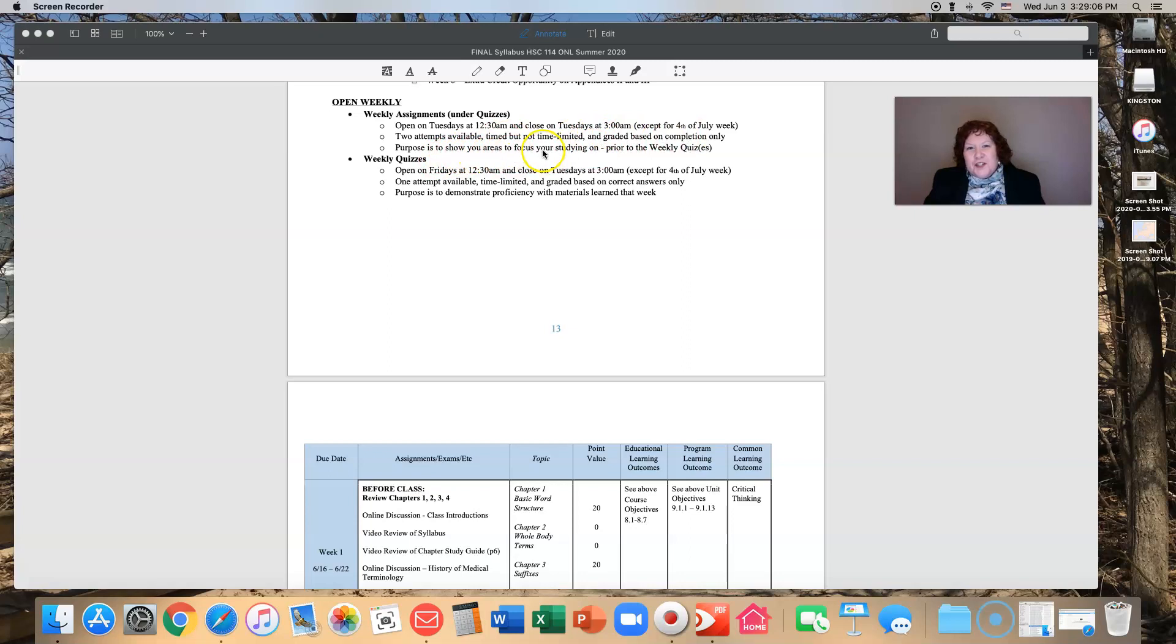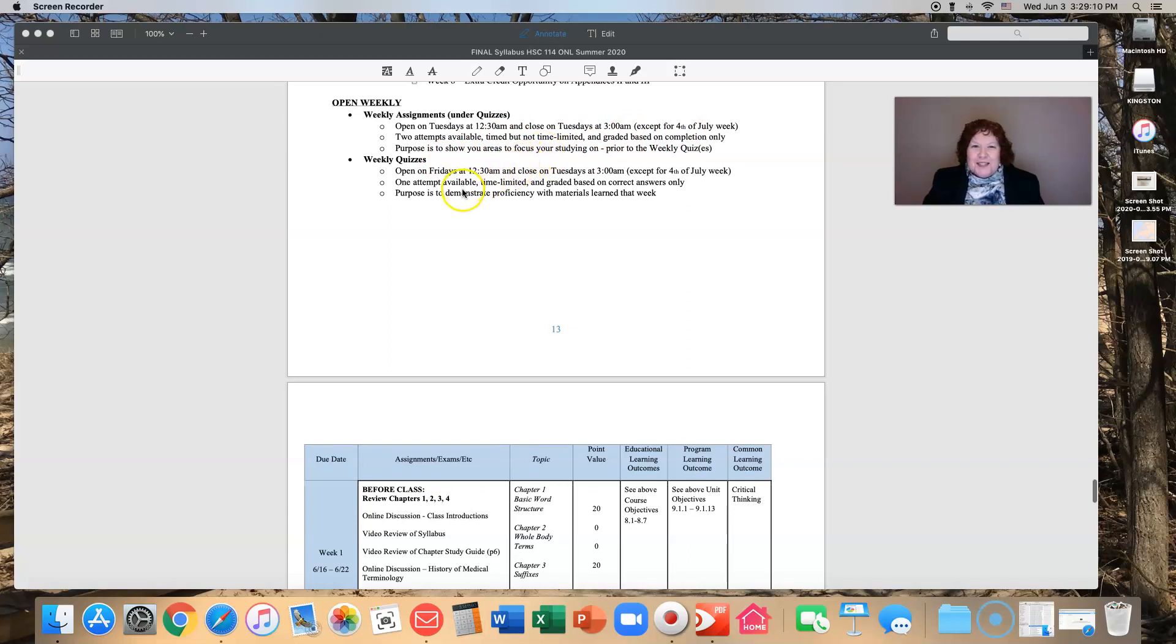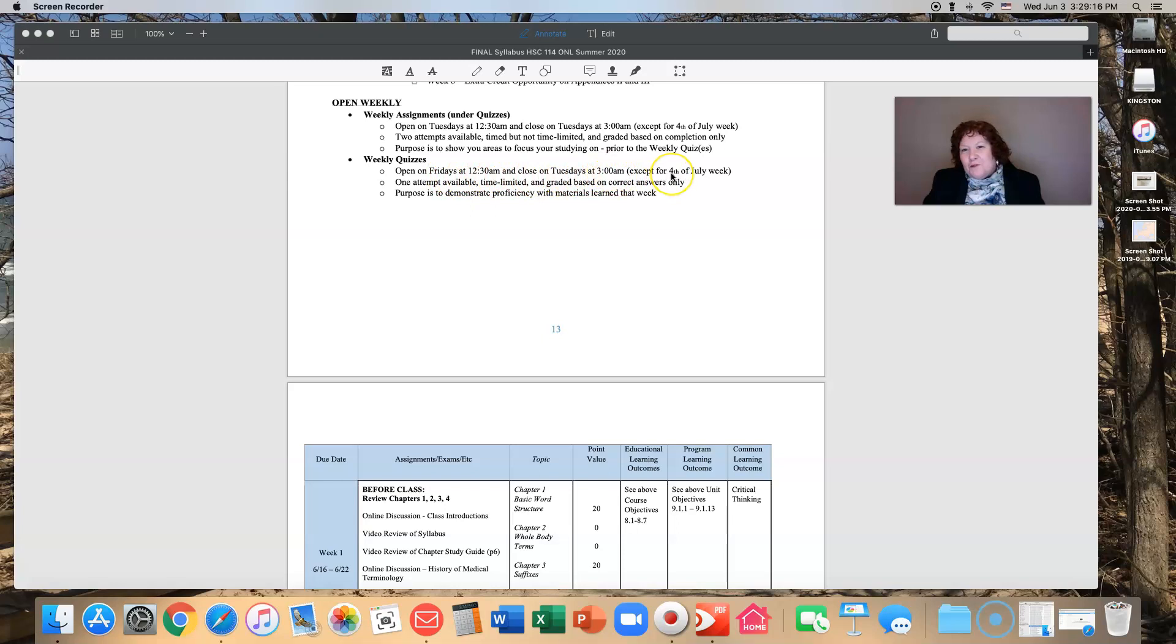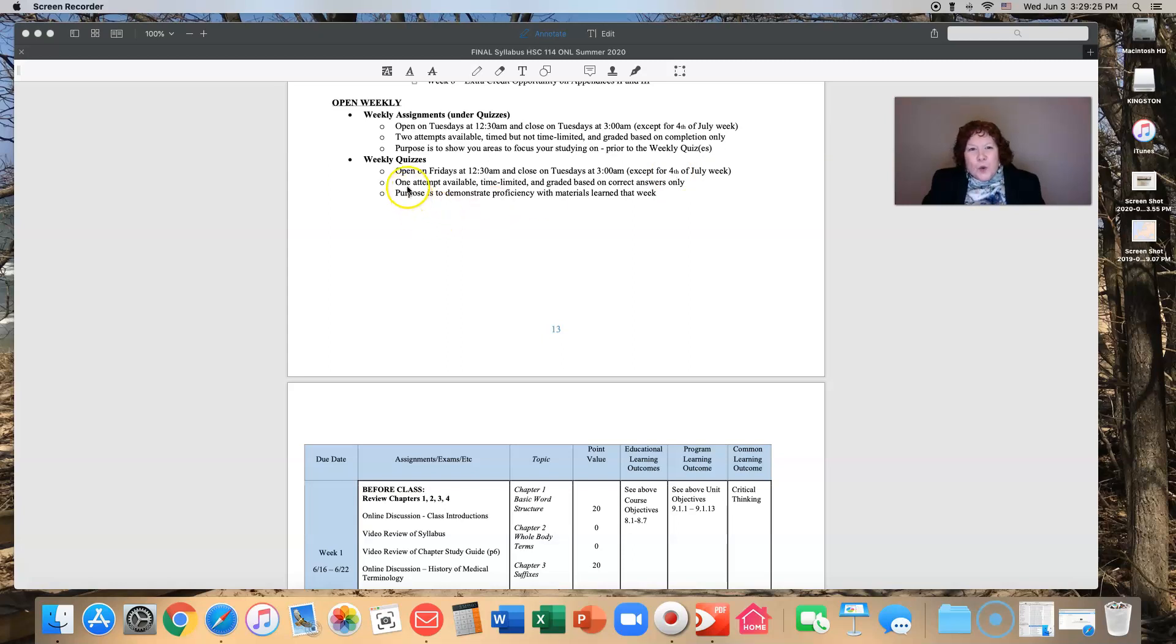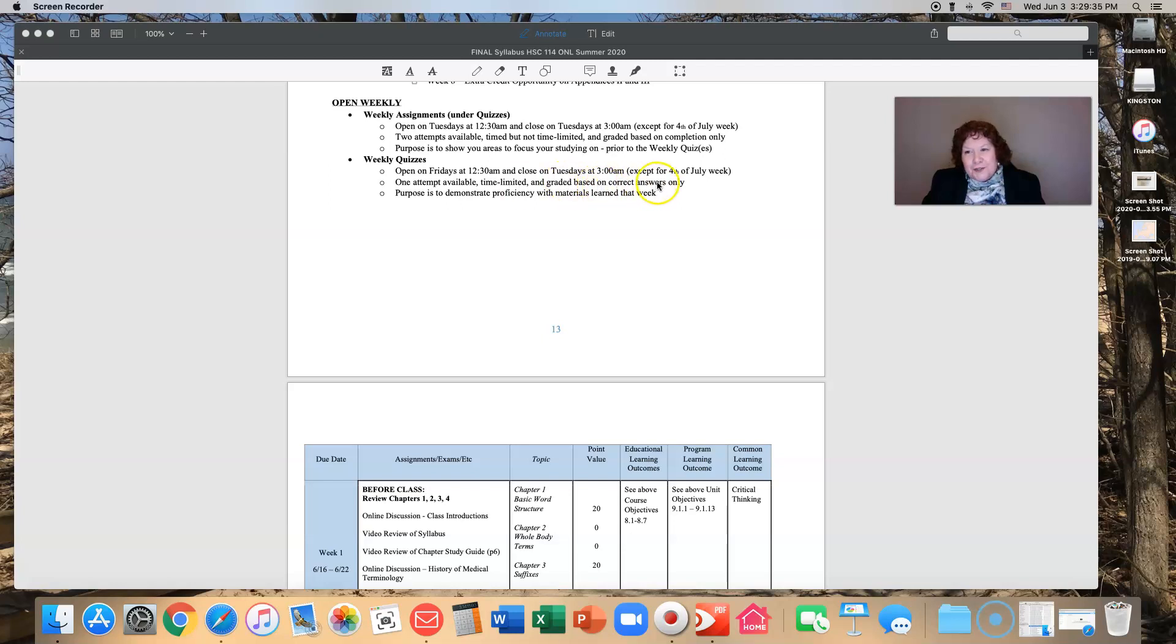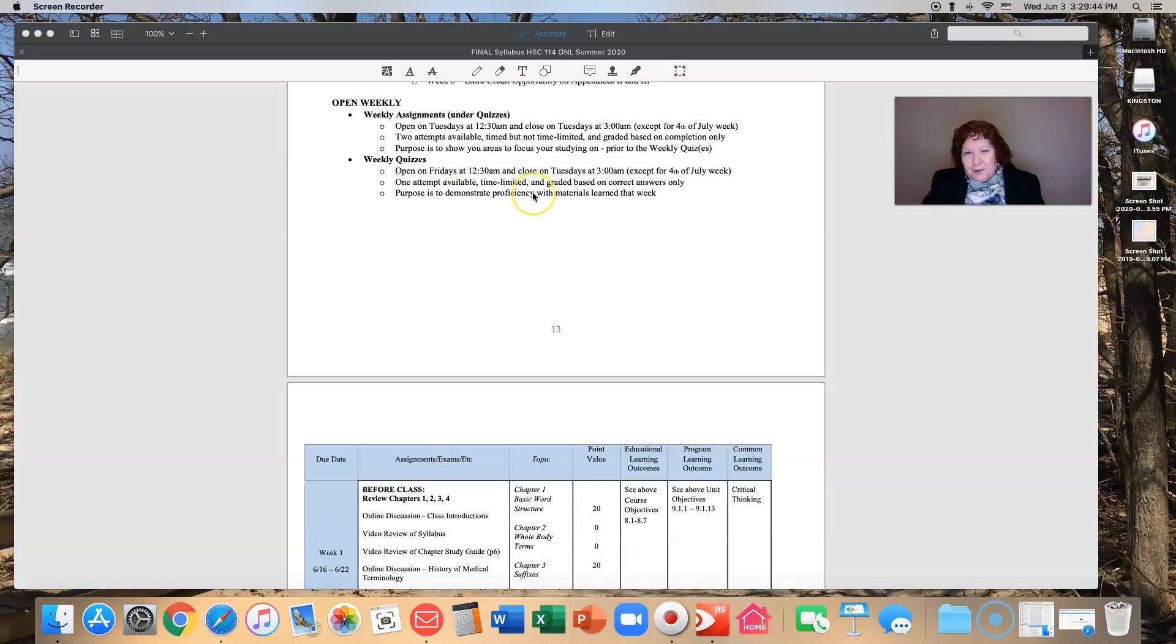The purpose is to show you the areas that you need to focus to study on before you take those weekly quizzes. The weekly quizzes open on Fridays at 12:30 in the morning, they close on Tuesdays at 3 a.m., except for 4th of July week. One attempt is available, it is time limited, and it's graded based on correct answers only. This is your chance to demonstrate proficiency.